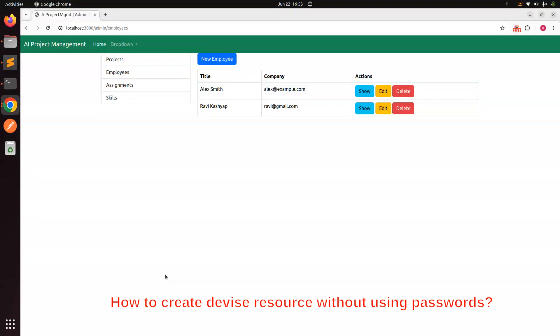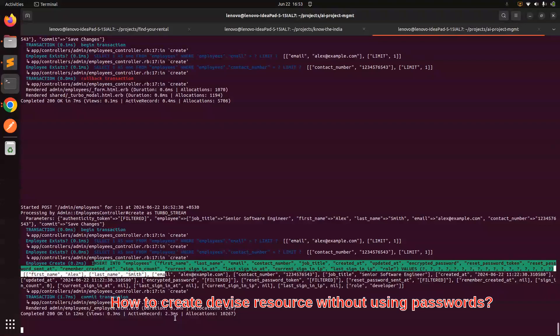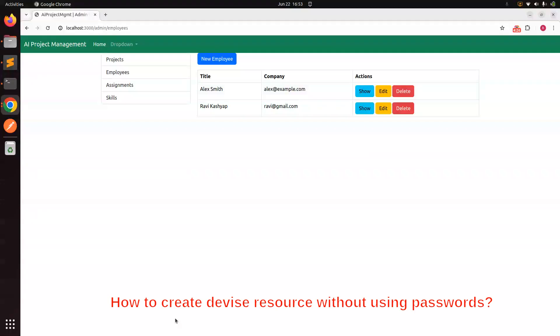This is important from the interview point of view because an interviewer might ask: 'I have a Devise resource and I want to create it without providing a password — is that possible?' If you answer no, your answer will be wrong. If you say yes, they might ask how. In that case you can provide this answer: we can use the `password_required?` method in the Devise model to override the password requirement.